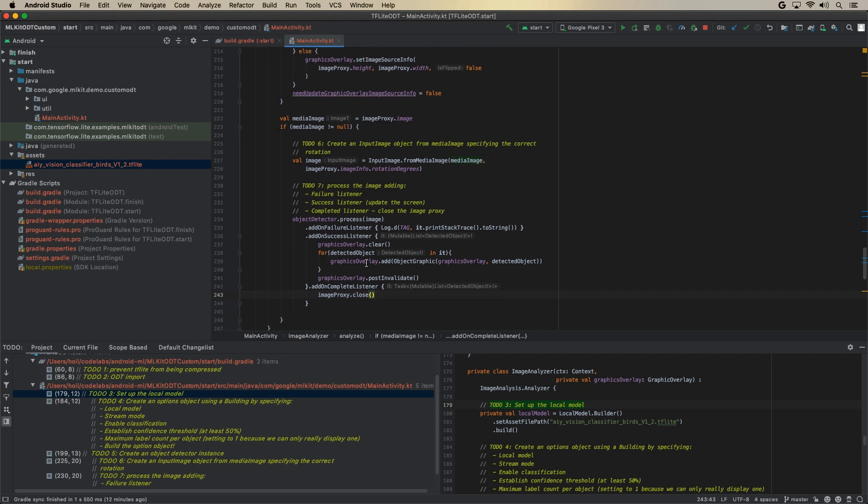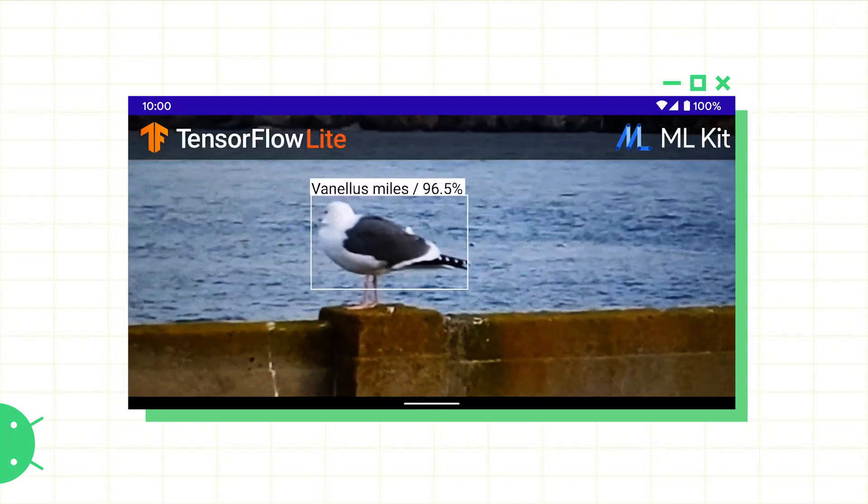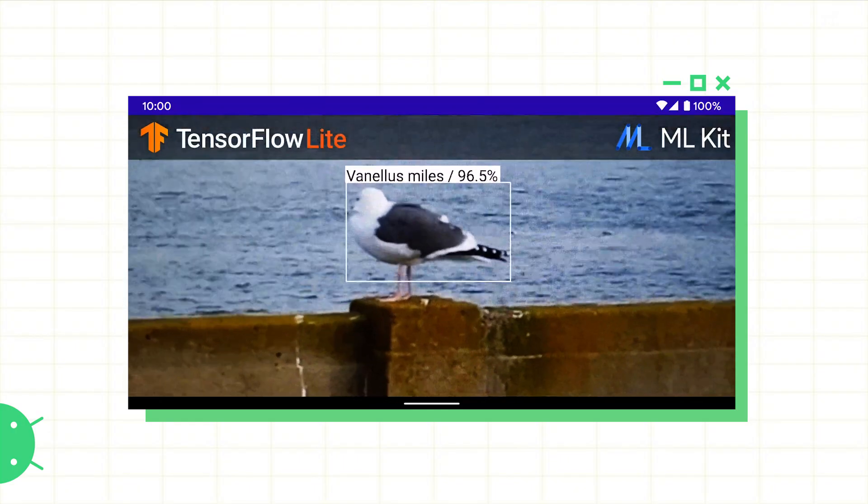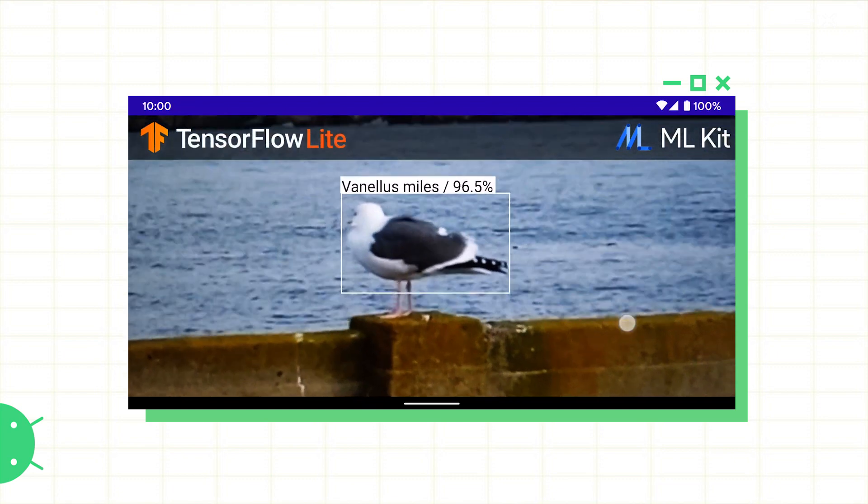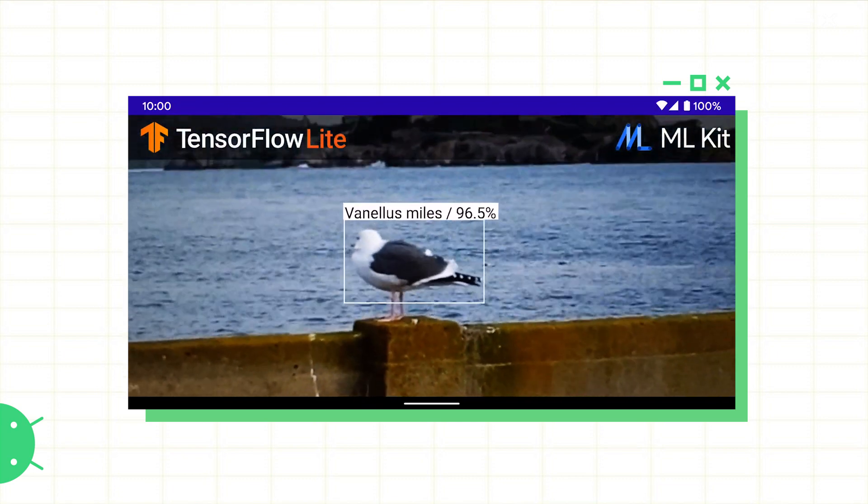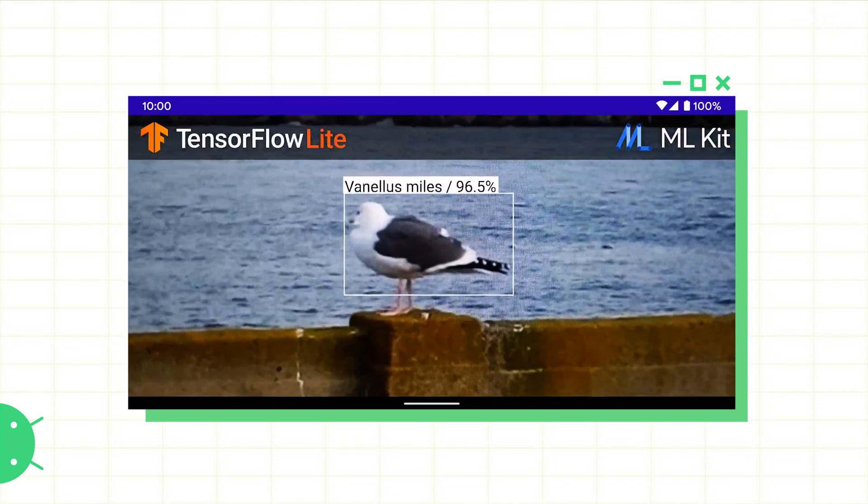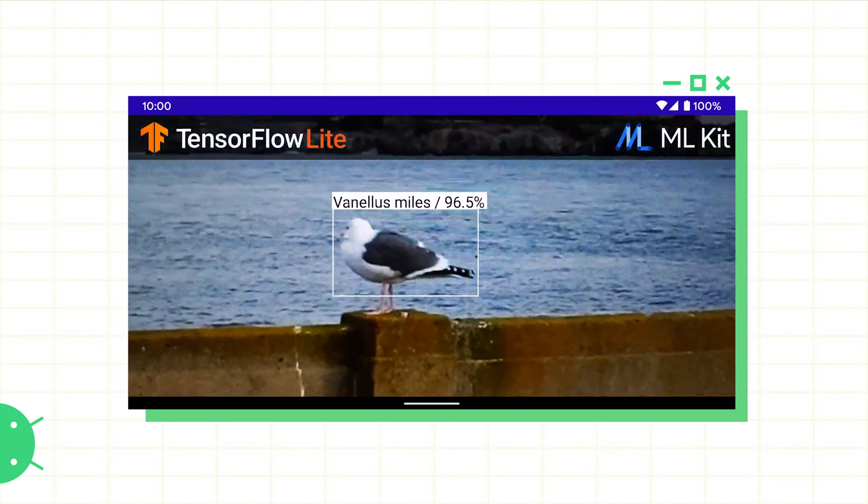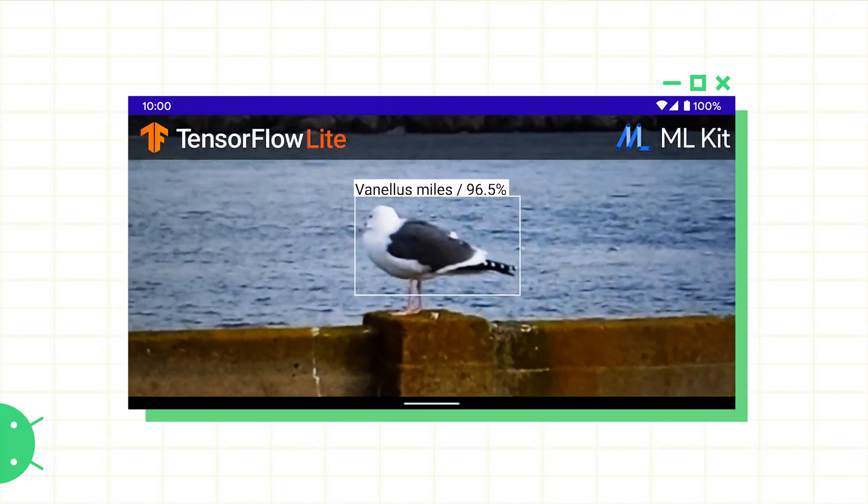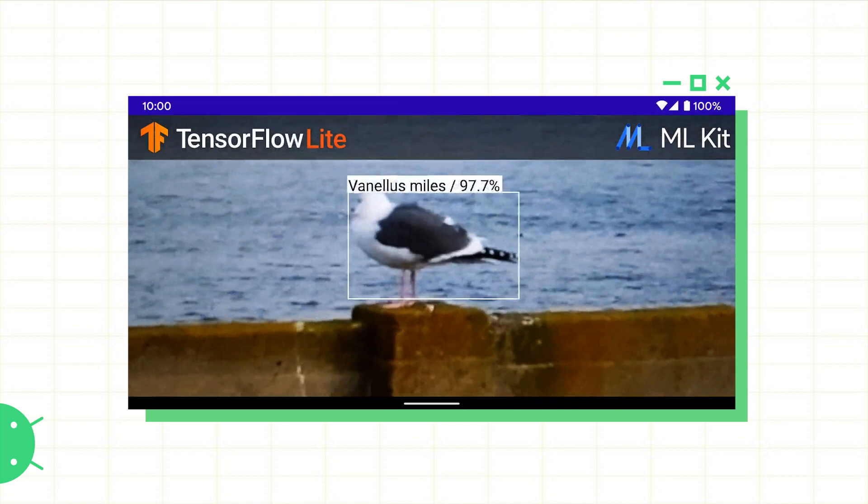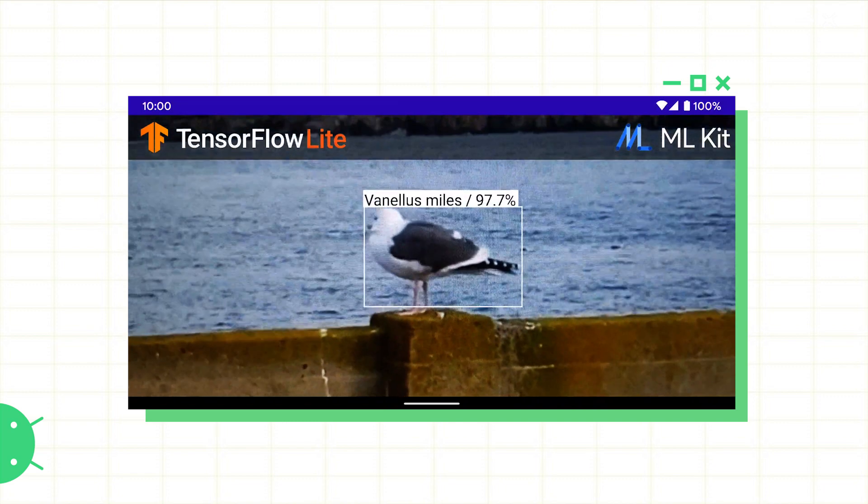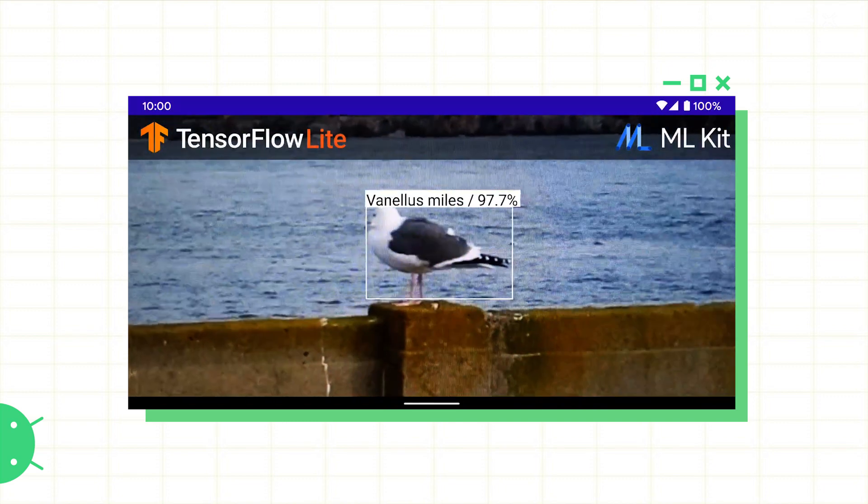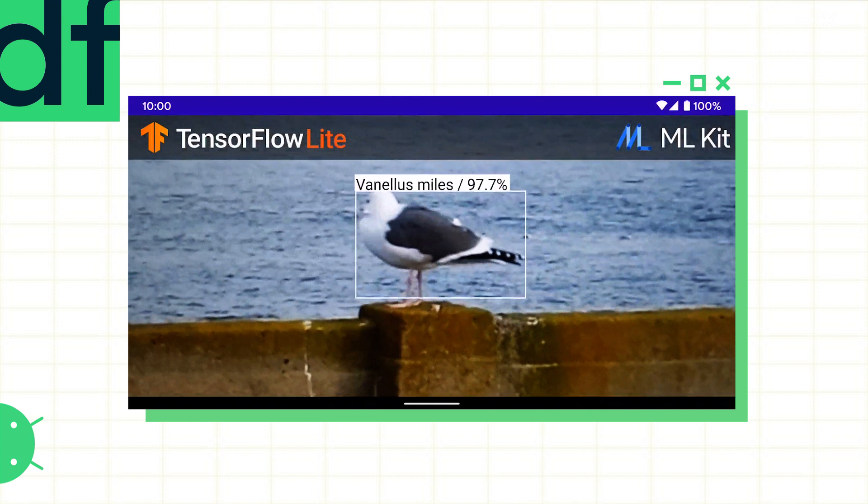So that's the code. Let's run it. And here you go. You can see the bird's academic name as well as the confidence level that the tracker has. You will also see that as I move the phone around, the box stays with the bird itself. So that's the app.